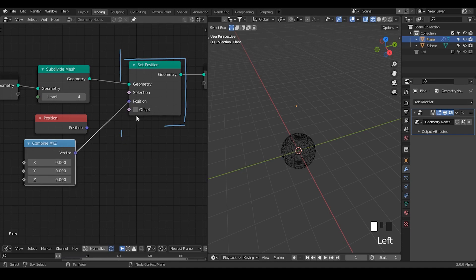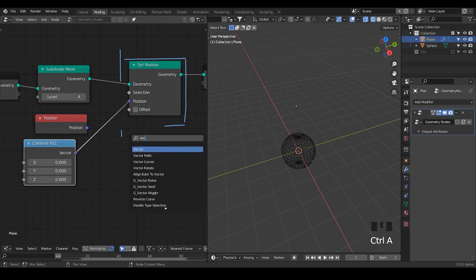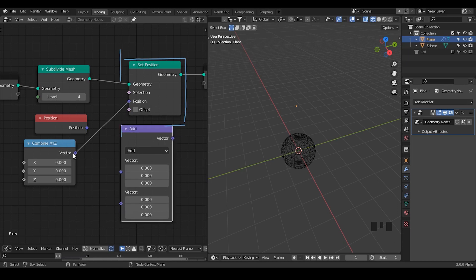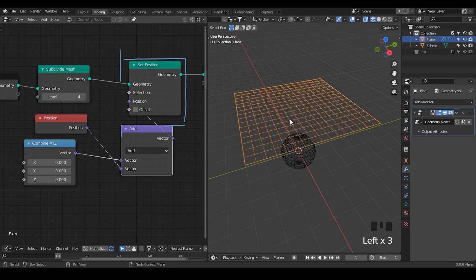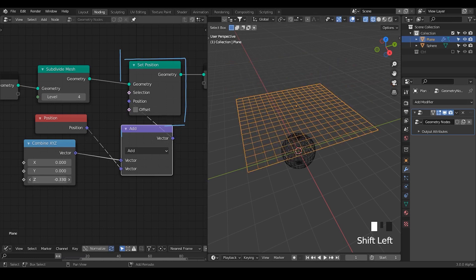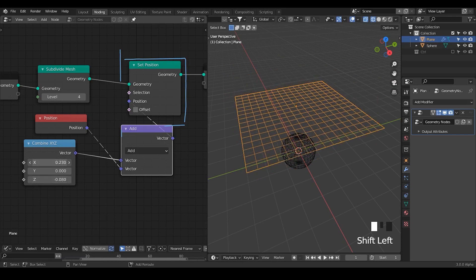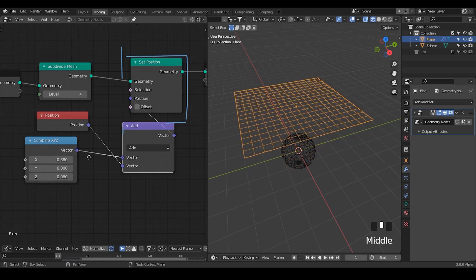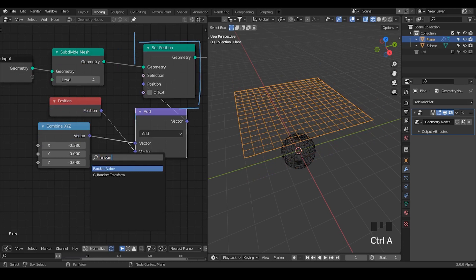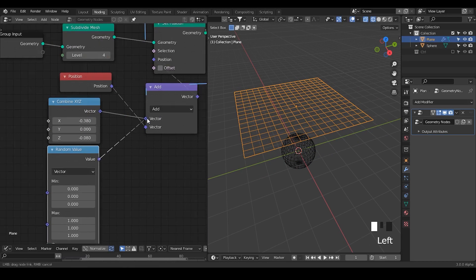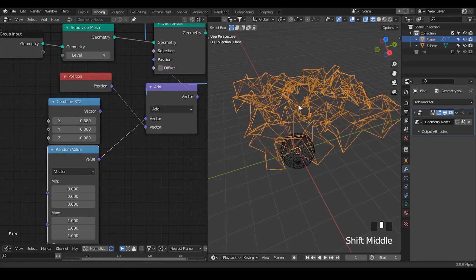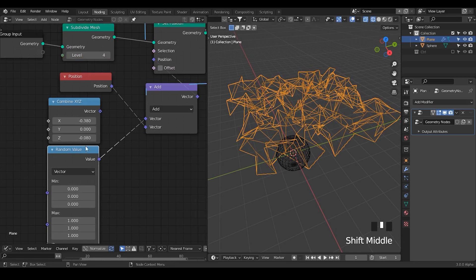So in the old days, when we did not have the offset button, what you needed to do was take a Vector Math node to add any kind of vector with the original position attribute, and then put that position back. This way you have all your mesh back and can transform your vertices up, down, left, or right based on whatever vector you generate. You can also randomize the whole mesh using random values or random vectors.